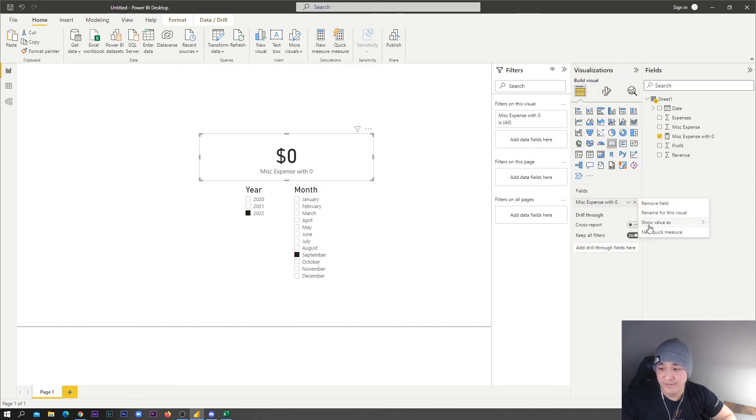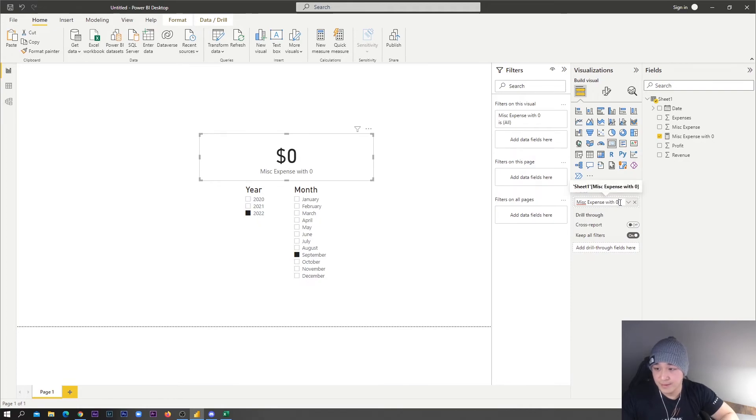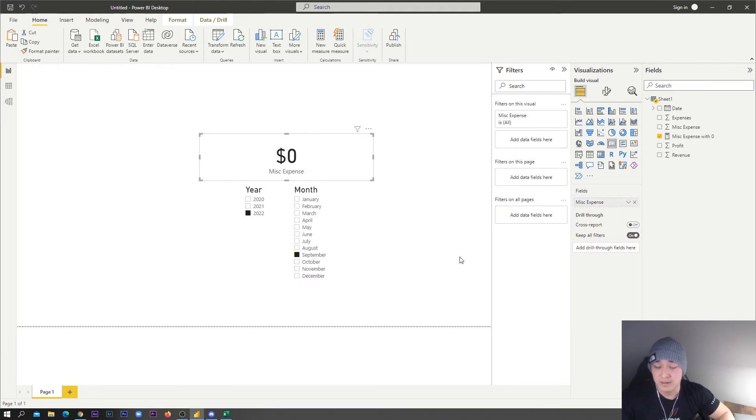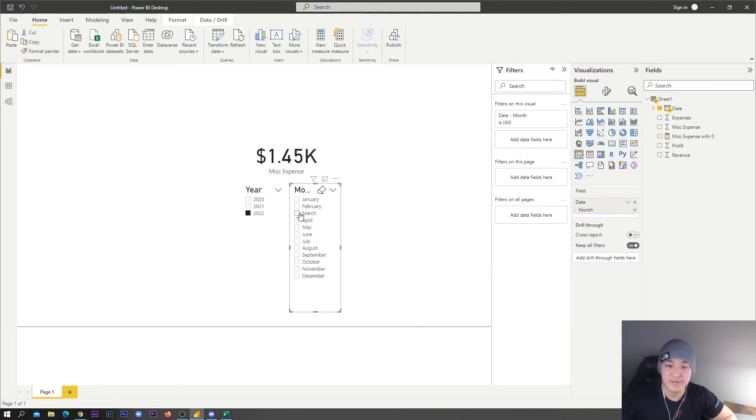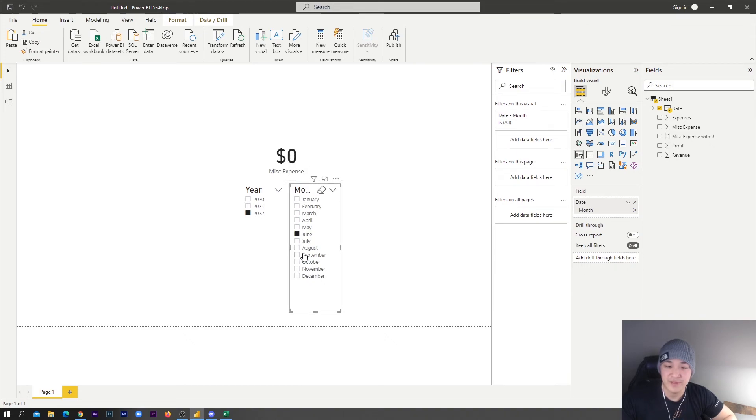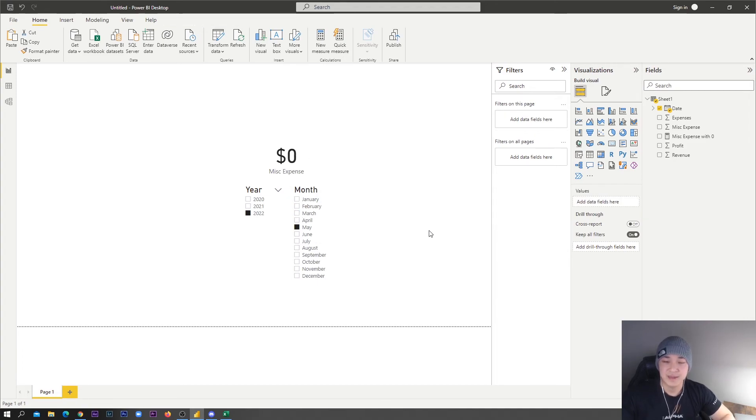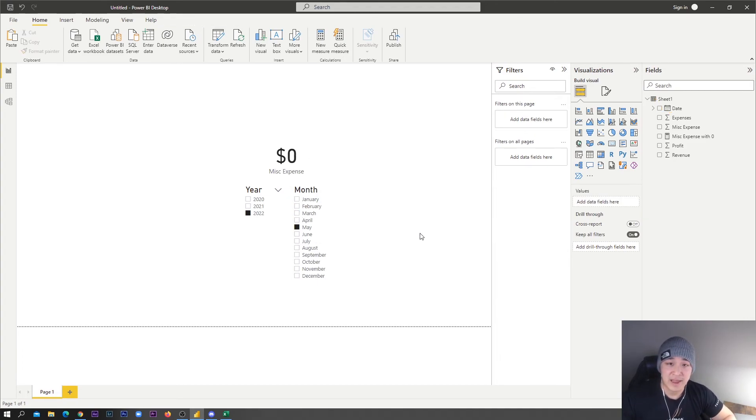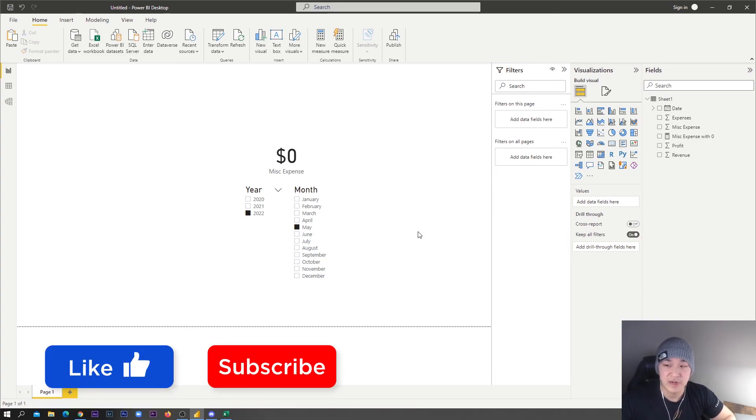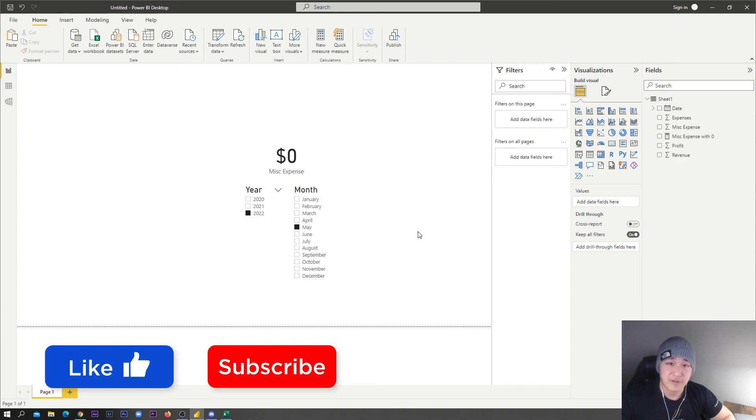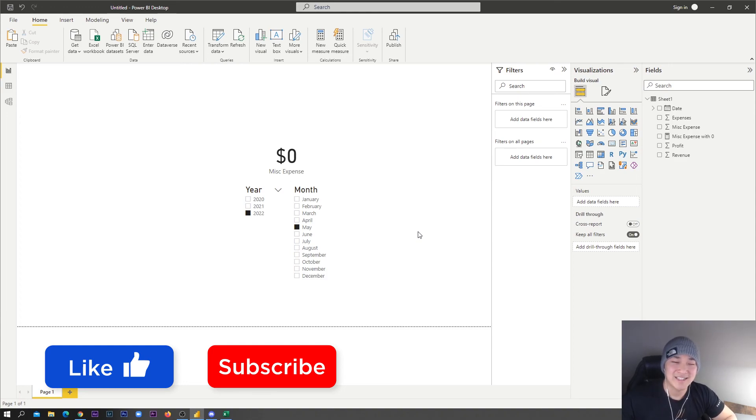If you don't like this 'with zero' name, you can always go in and change the field name, rename for this visual right here. There we go, we've got it working. If we go back to March, it's still $435, but it's zero for the other amounts for 2022 as well. That's basically how you fix that blank error, really quick and easy. It pretty much works for every case, I haven't run into any issues with it. Let me know if you have any questions. Make sure you like, comment, and subscribe. Thanks guys, bye.